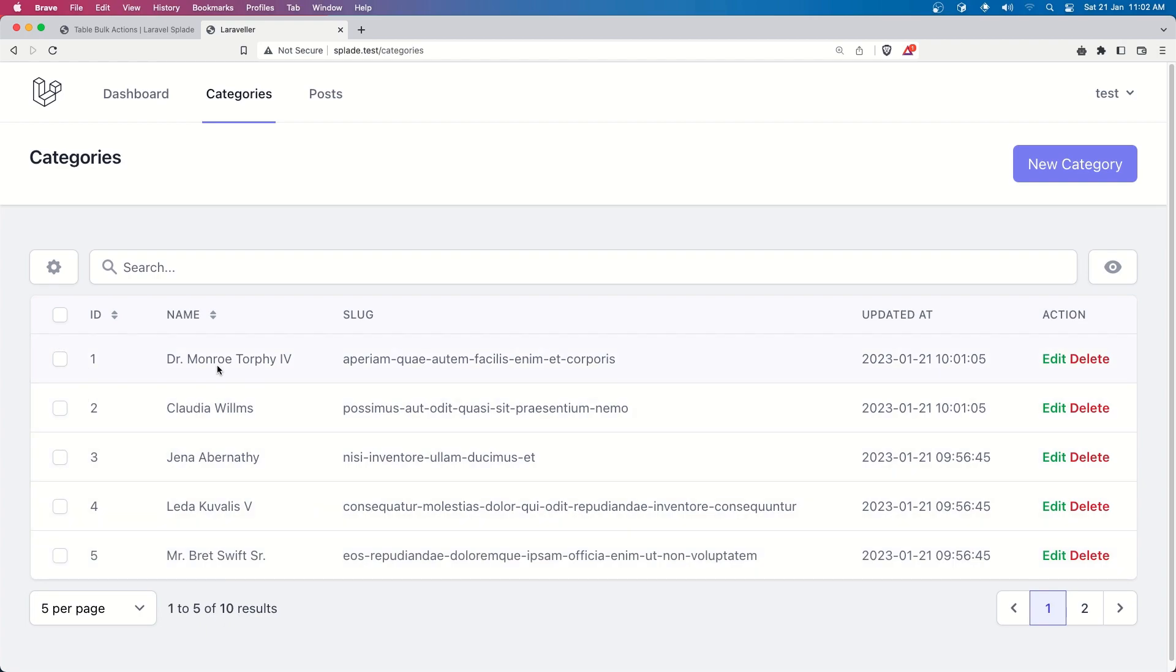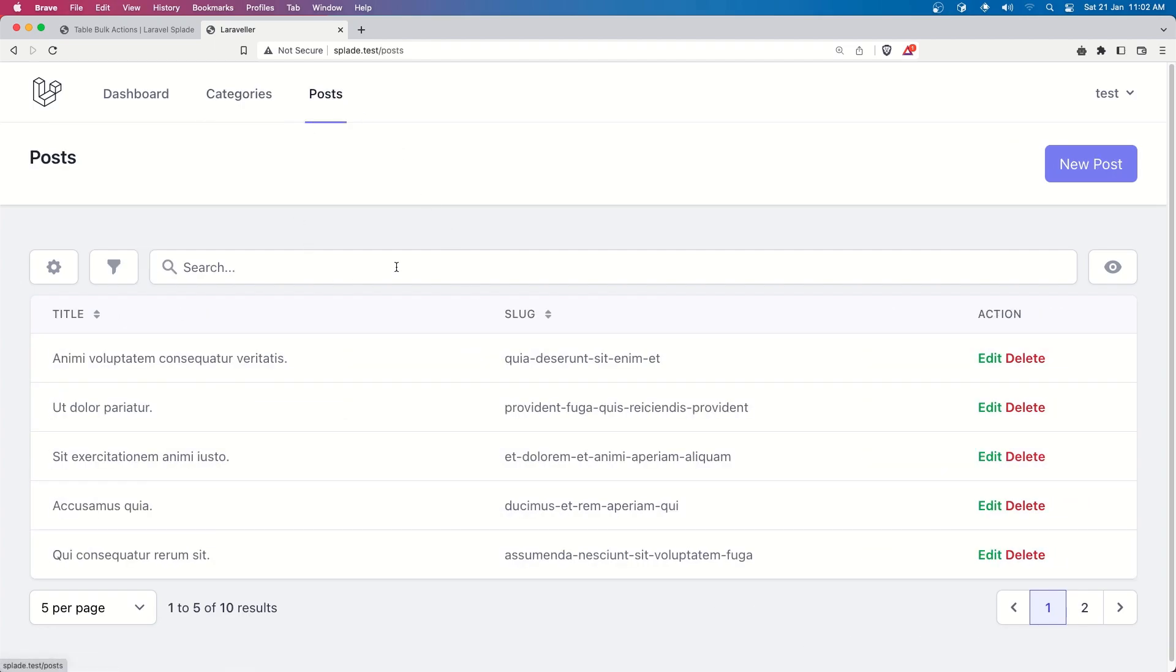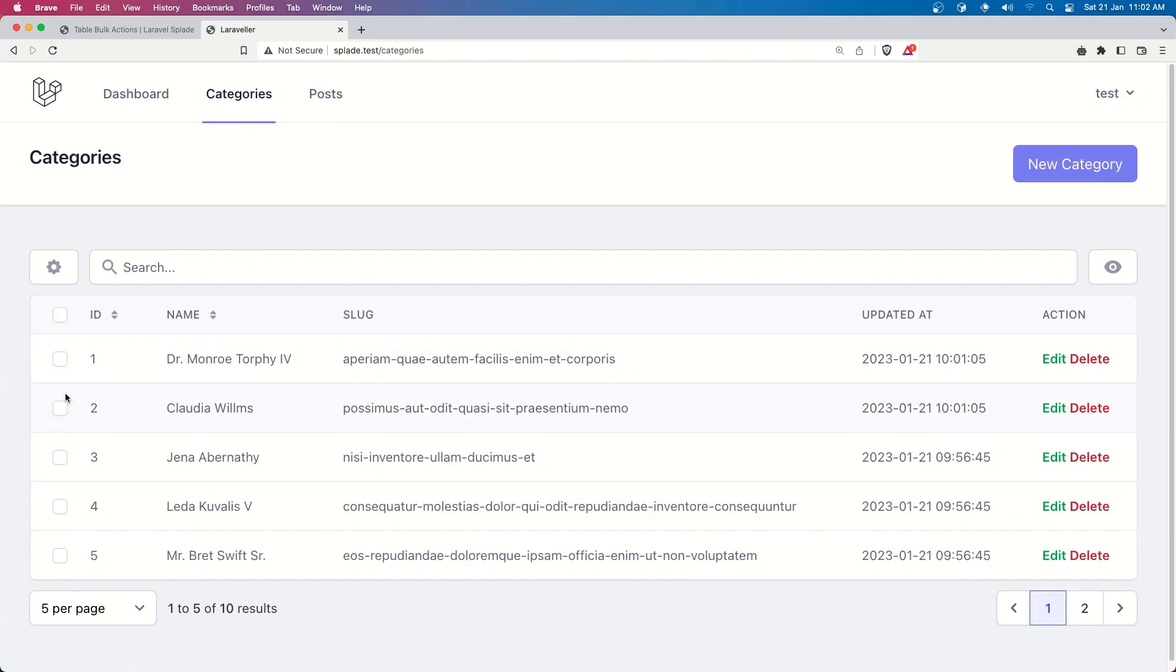I'm going to select the id two and three because id one has also the all the posts all the posts belongs to the category with id one so for that I'm going to select